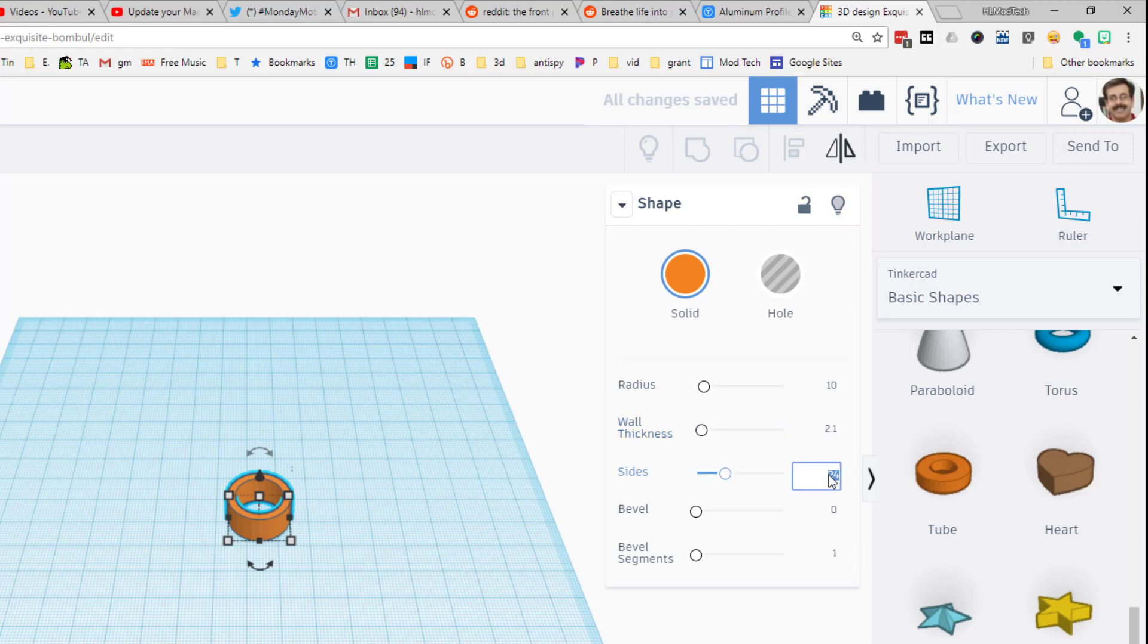After you put in each number, press enter so that it moves. If you want to see it real round for a second, type 64 right here. And then I like it to have a bevel so that it doesn't cut into your finger, and I like it to have four segments.